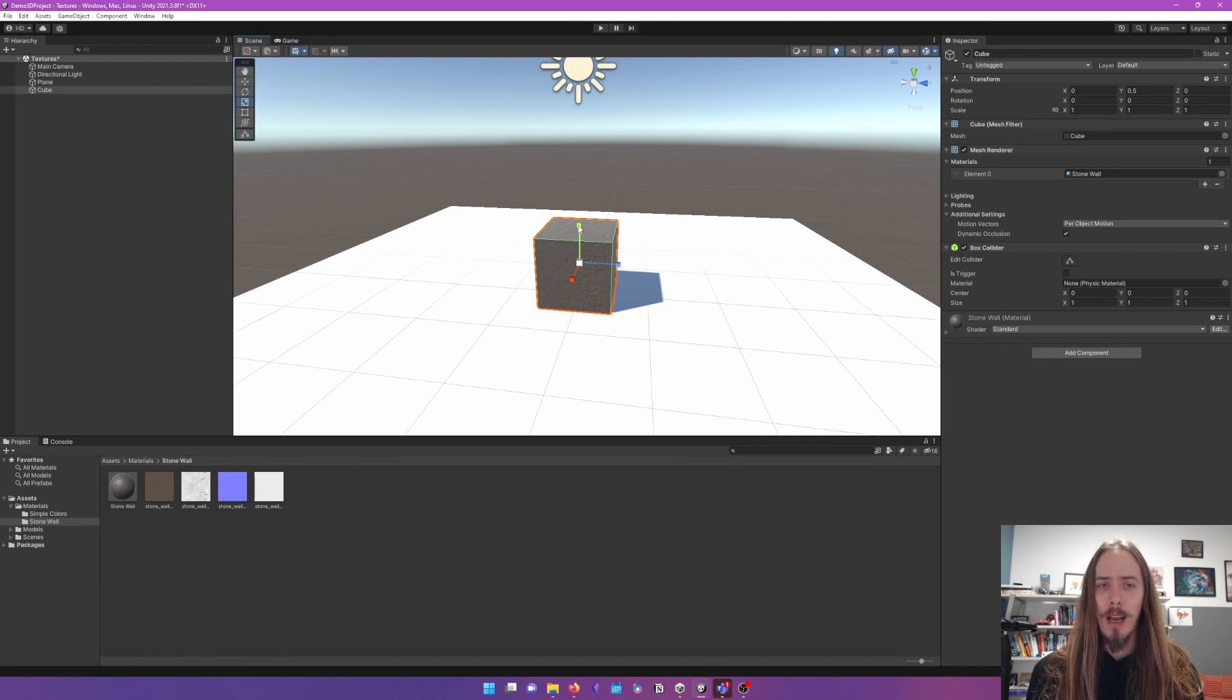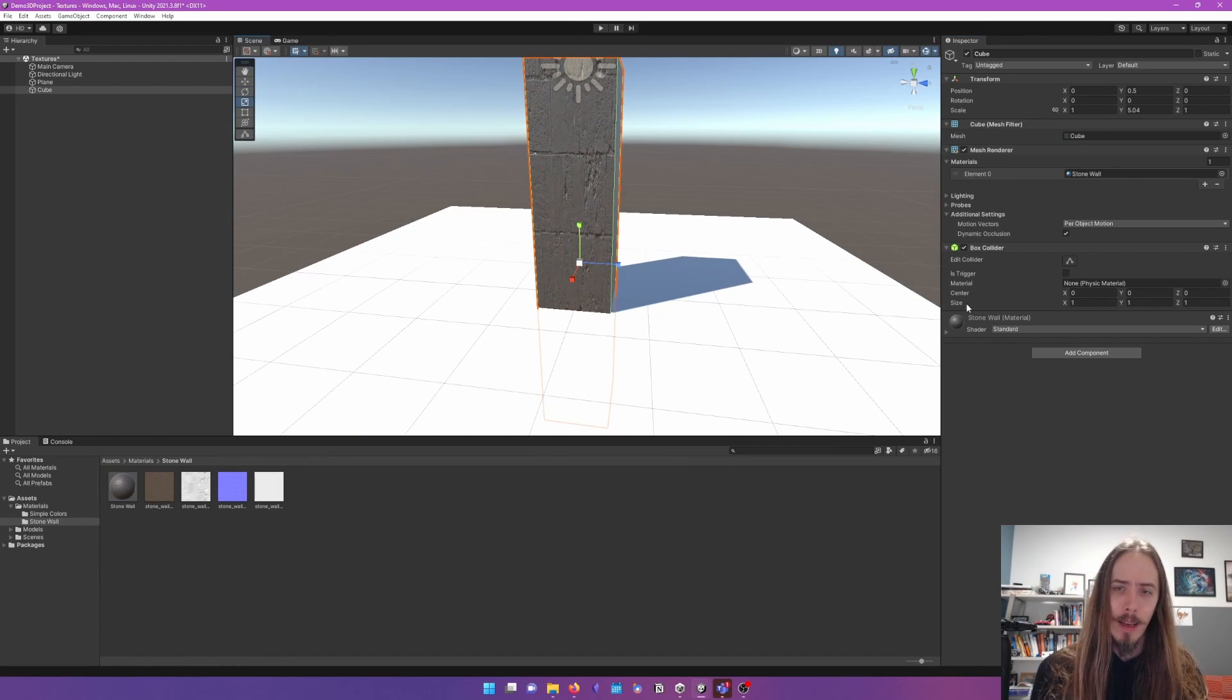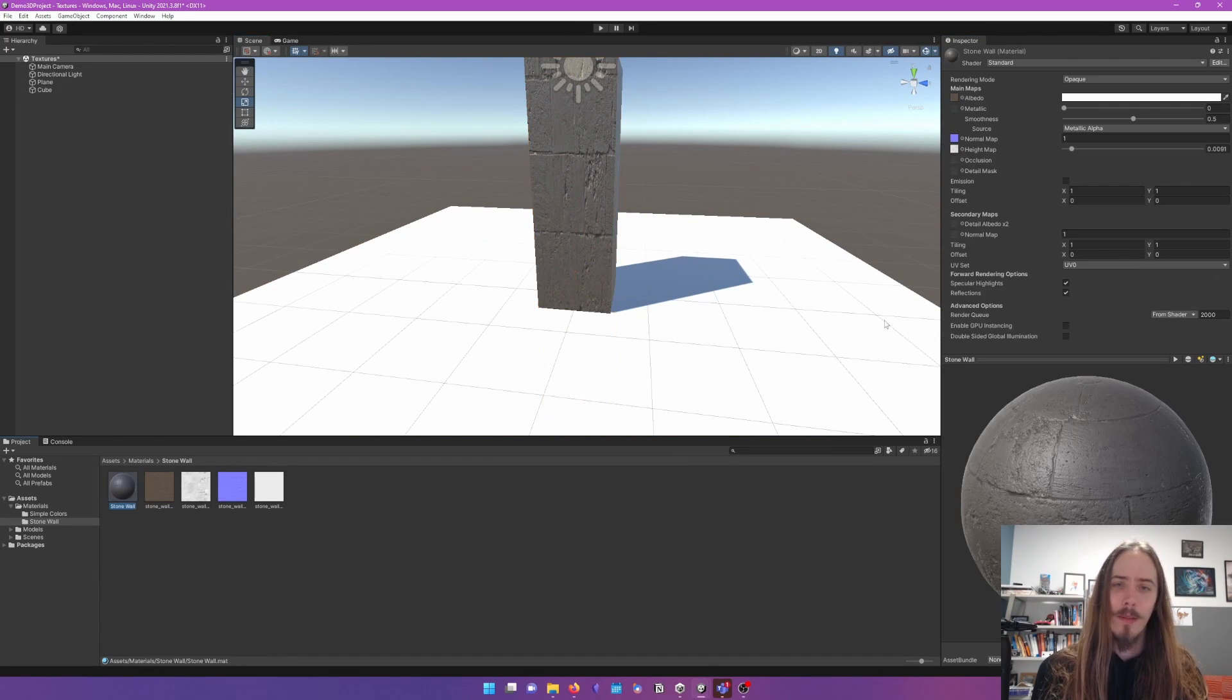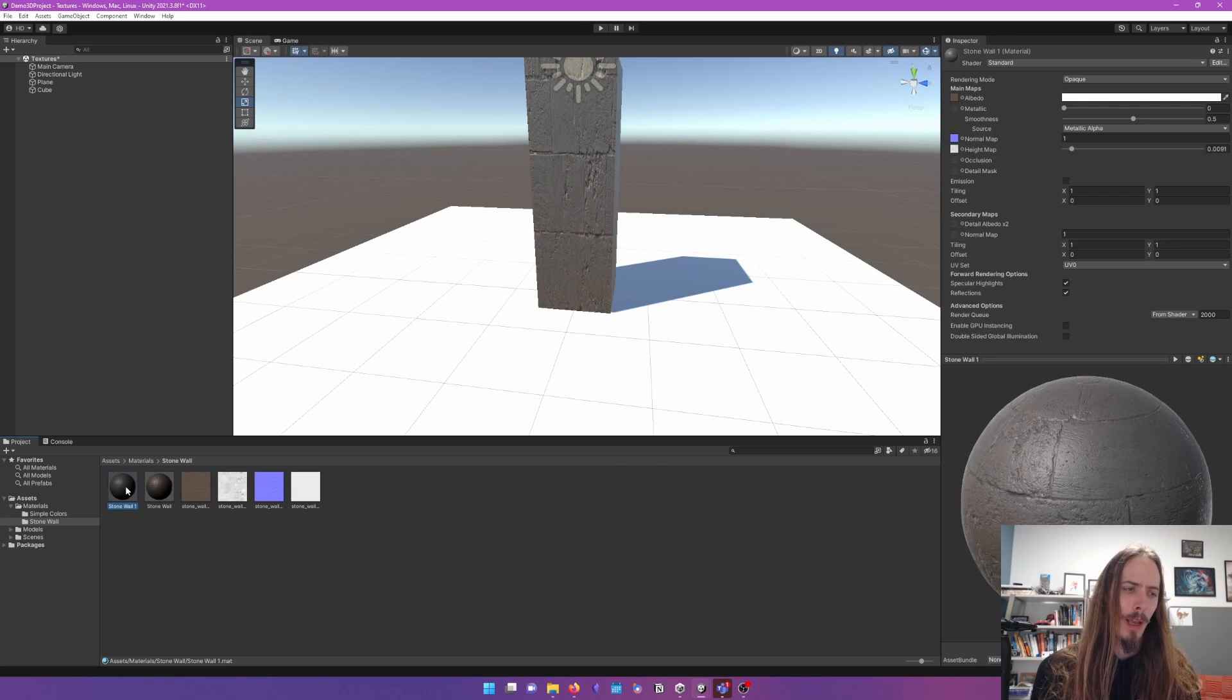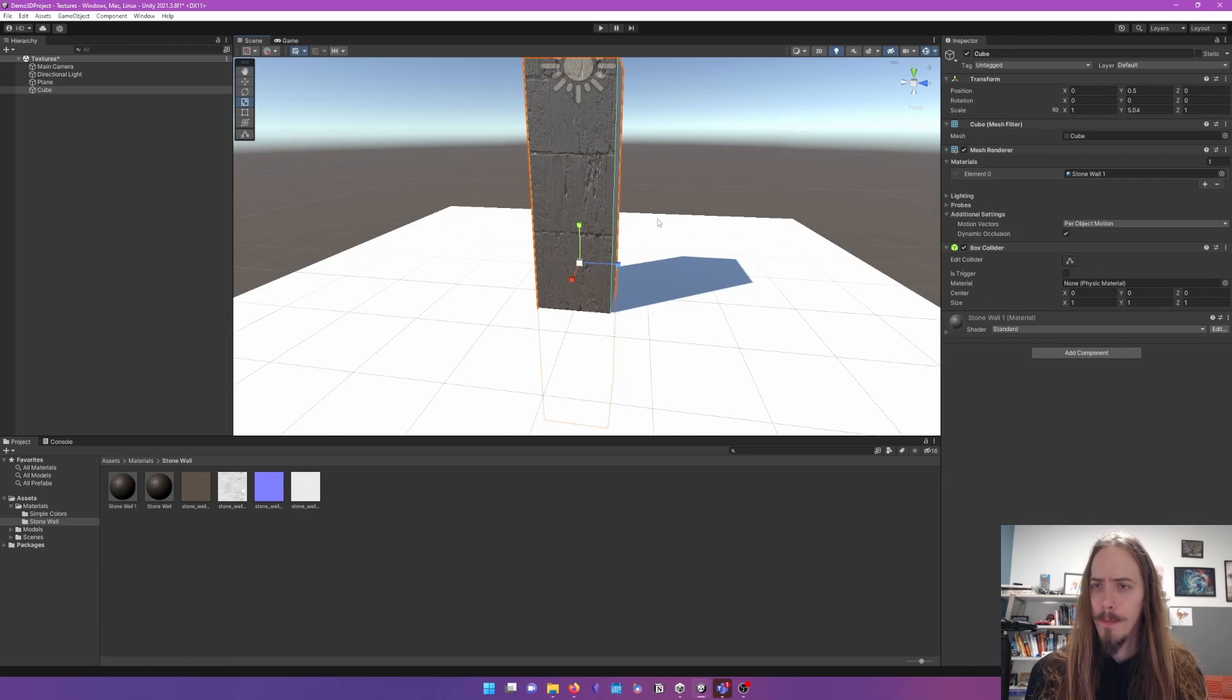And we can sort of, you know, if we scale this object incorrectly this way, then maybe we give it a custom material. Like we duplicate it and give it a stretched out material.